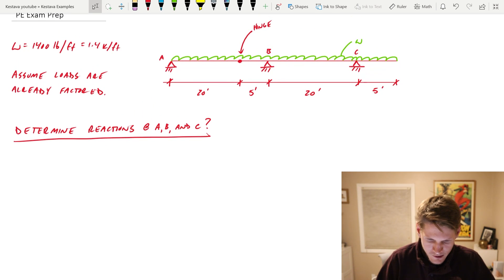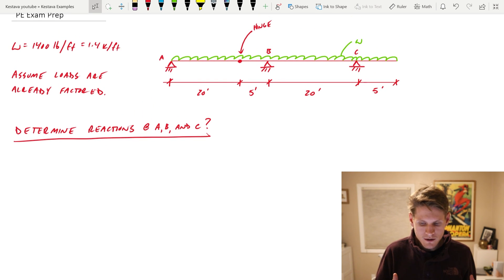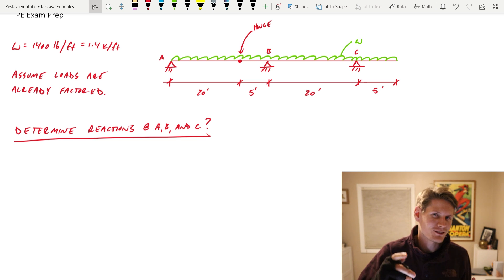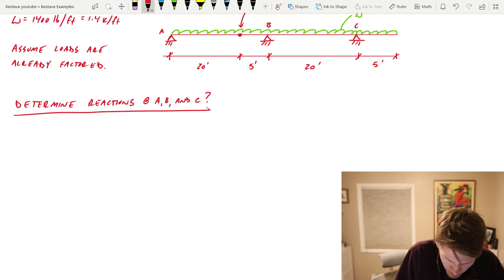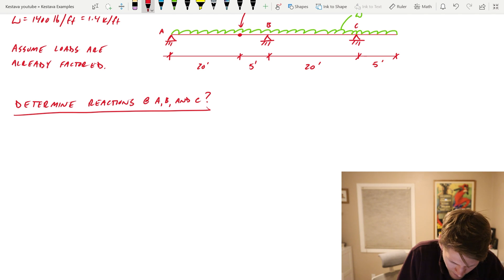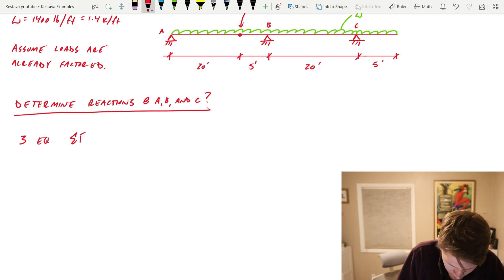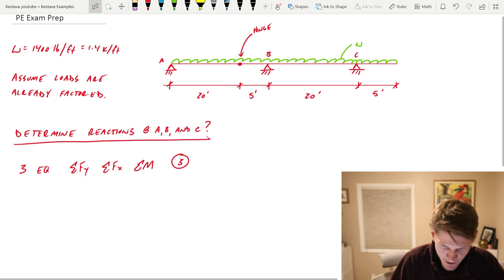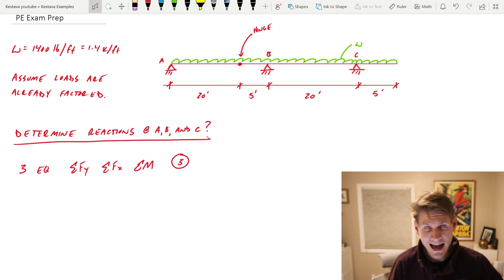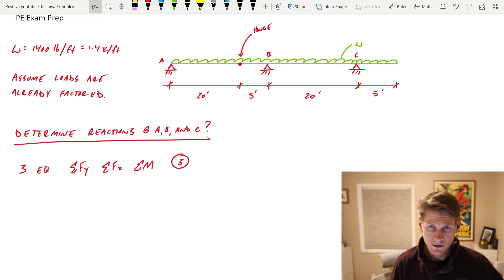First, I would determine whether your structure is determinate or indeterminate. We know that we have three equilibrium equations: summation Fy, summation Fx, and summation of moment — so that is three equations. Then we need to determine the number of reactions on our system.